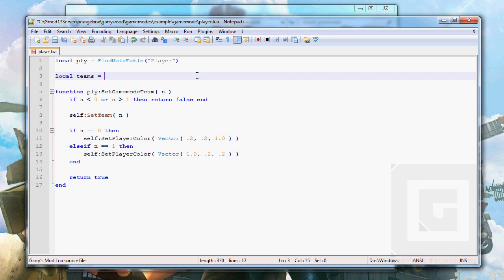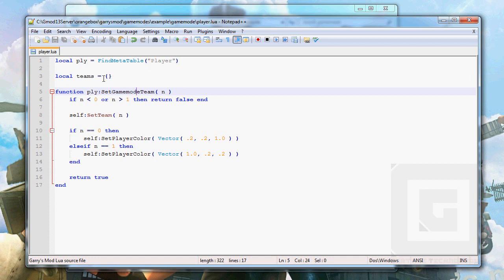And this is a table with the brackets, the curly brackets. Right.